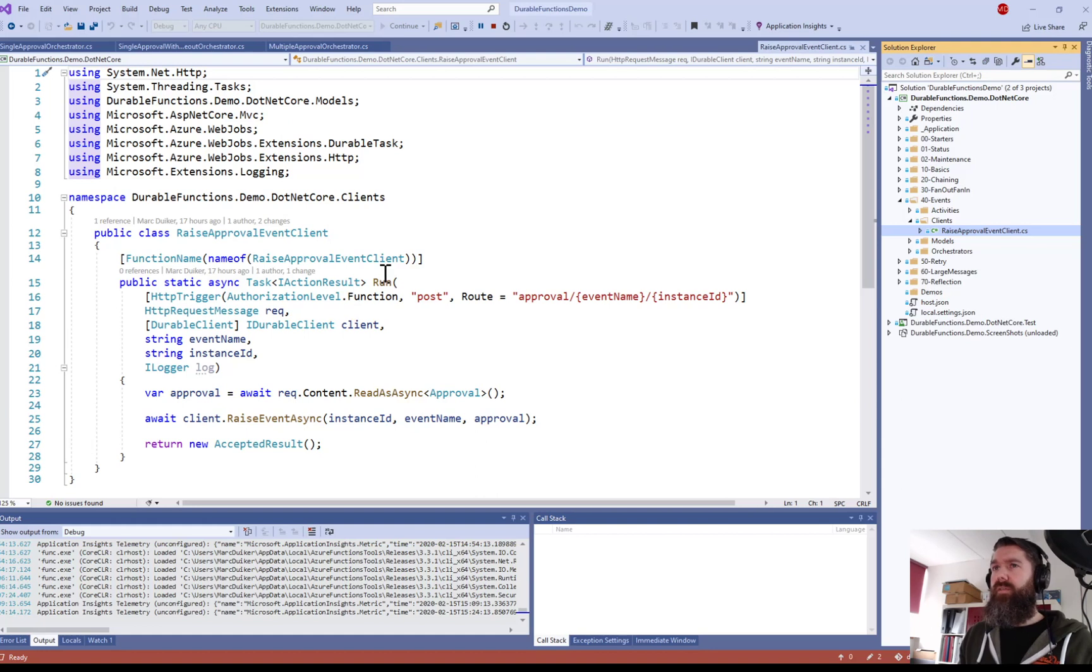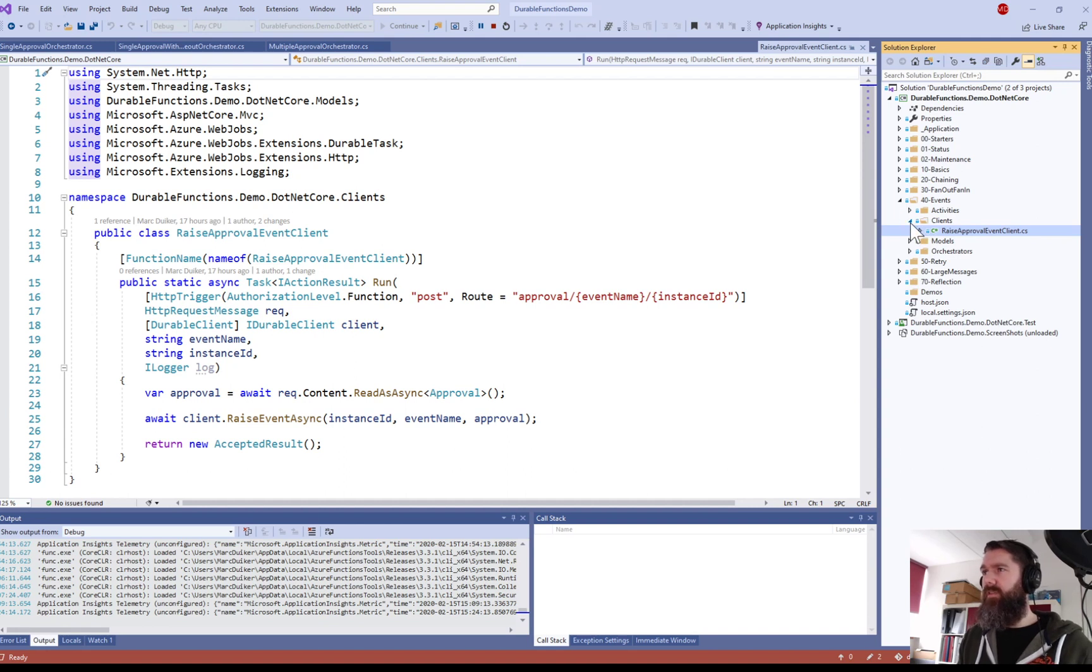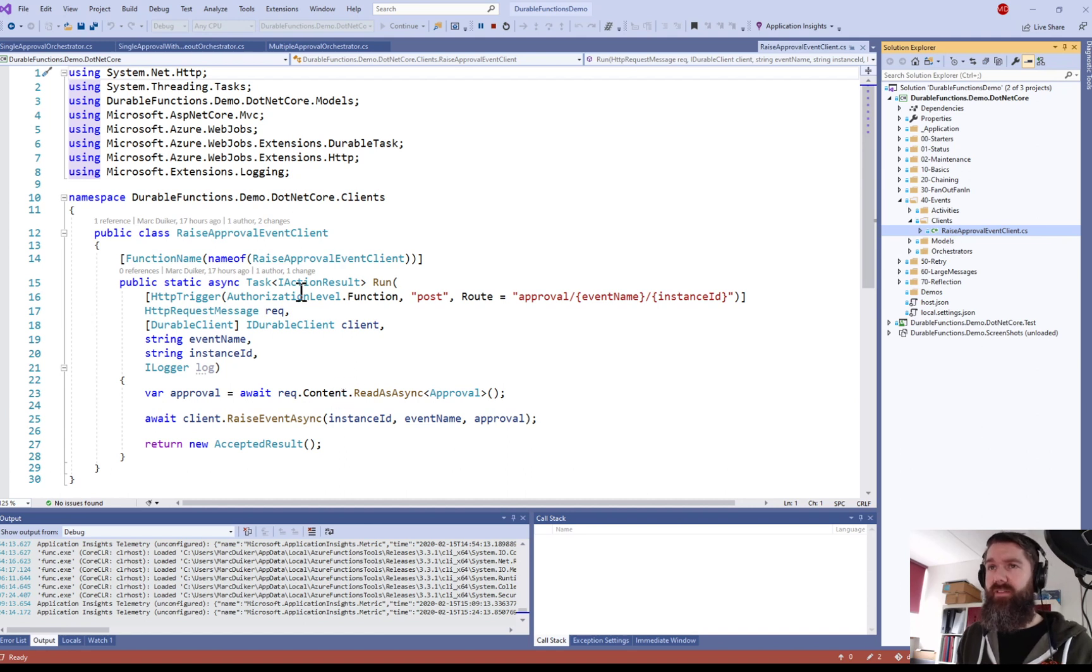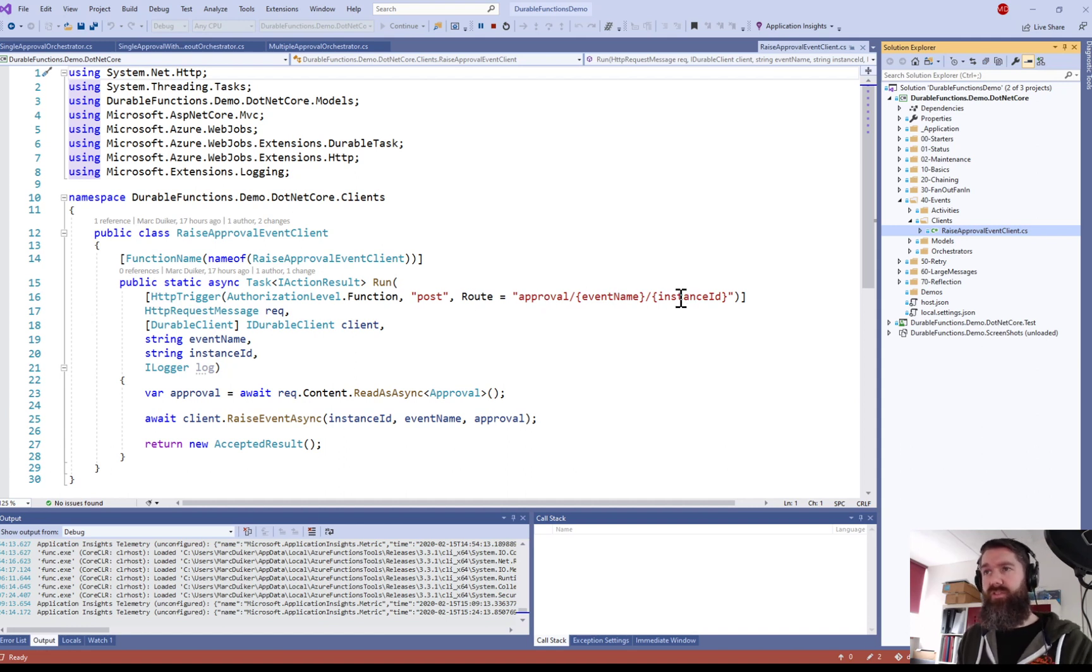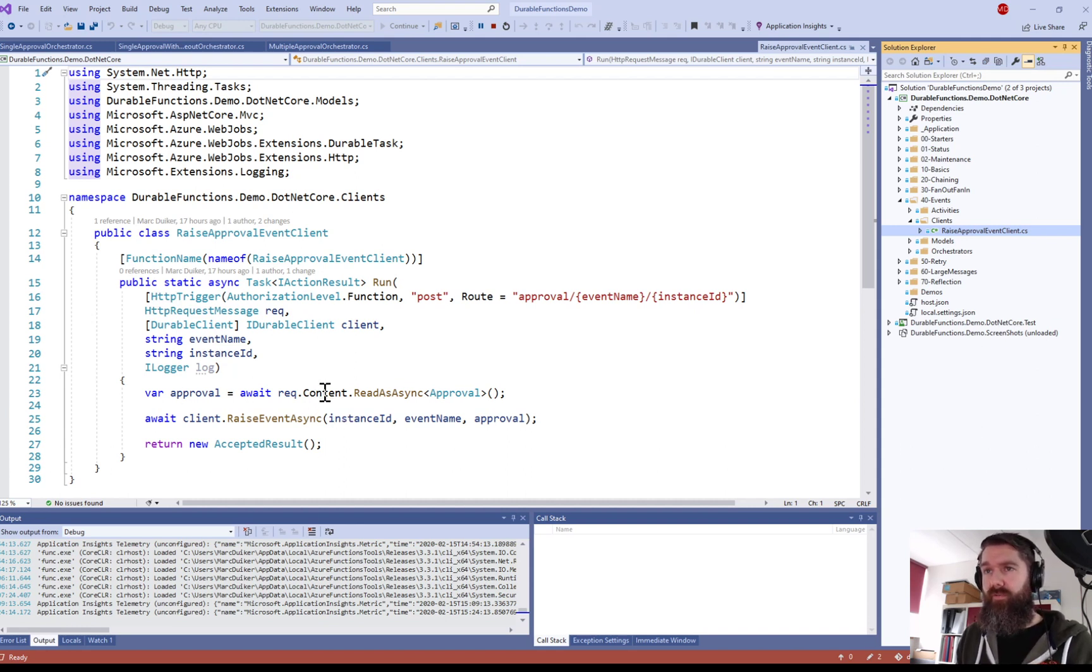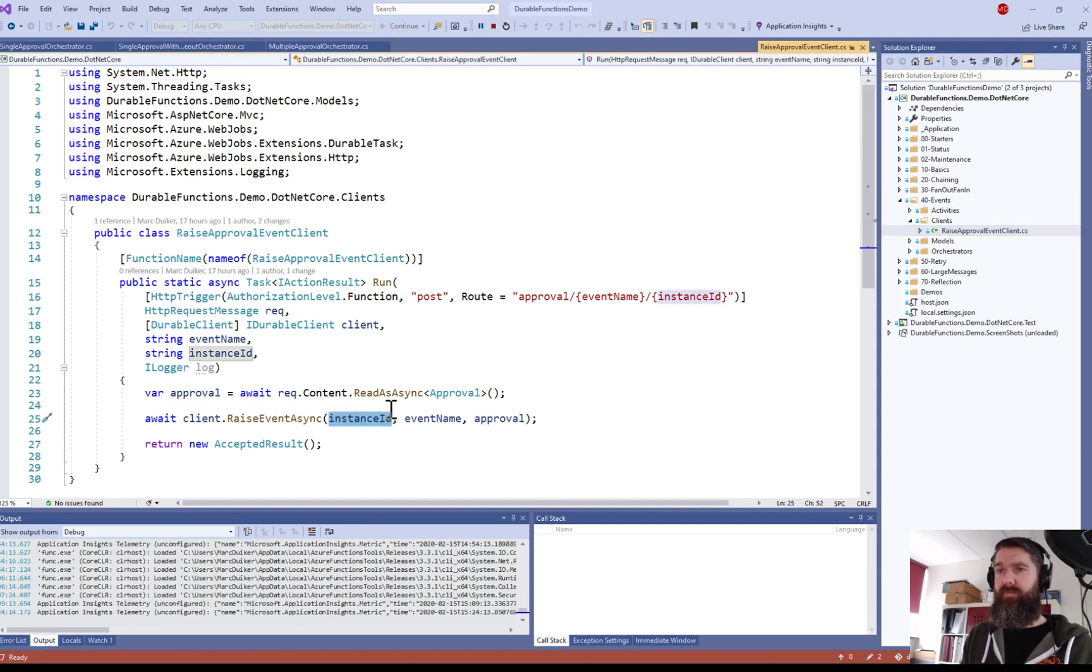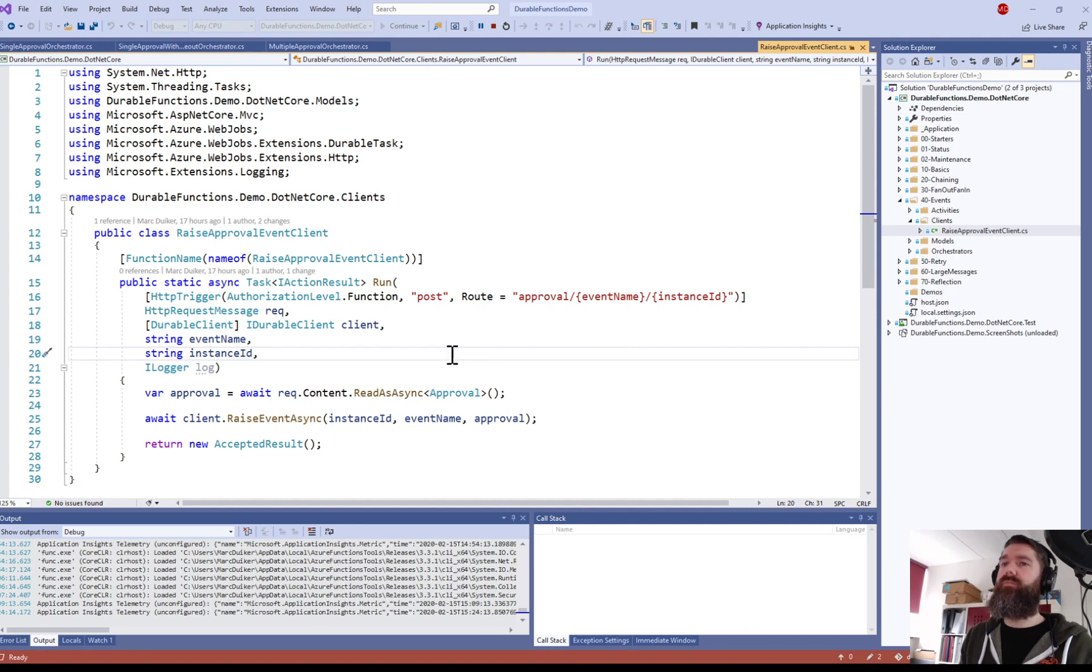So here we are in Visual Studio in my Durable Functions demo project. And in this section there's a client which I'm showing here now and that client is used to actually raise the event. So in this case we are looking at an HTTP trigger. And if you do a post to the approval slash event name slash instance ID route, then we read the approval from the request. And then we do the raiseEventAsync method as we saw before. And then we pass on the instance ID of the Orchestrator, the event name and the actual approval object.